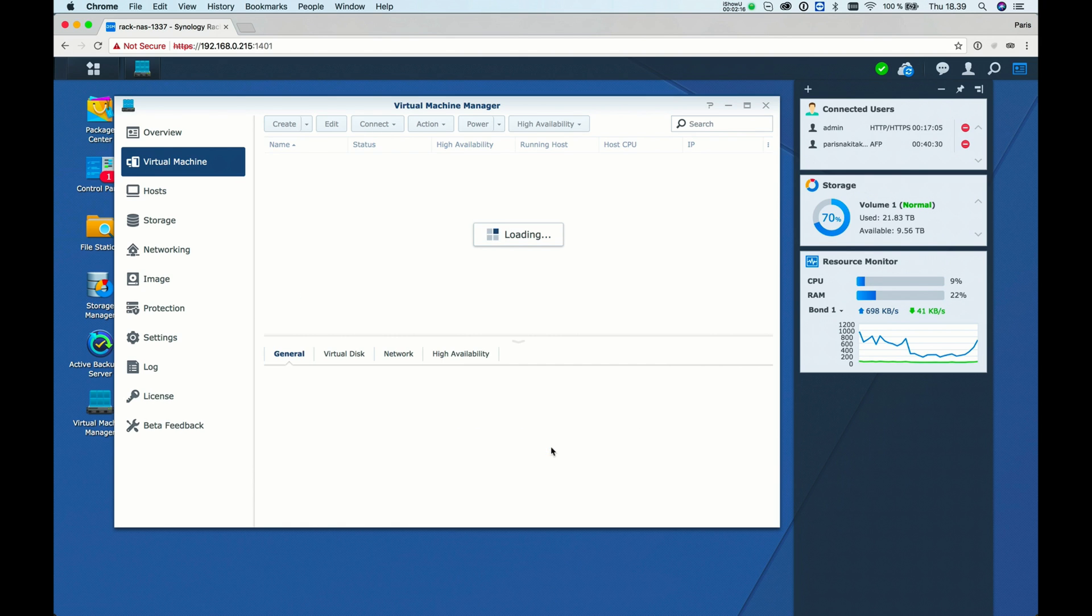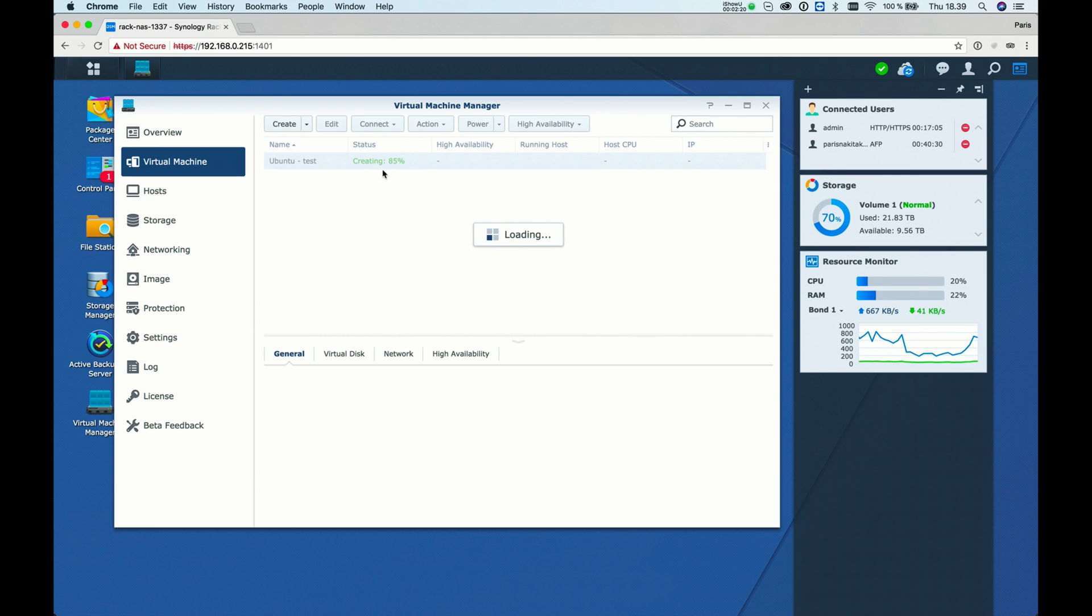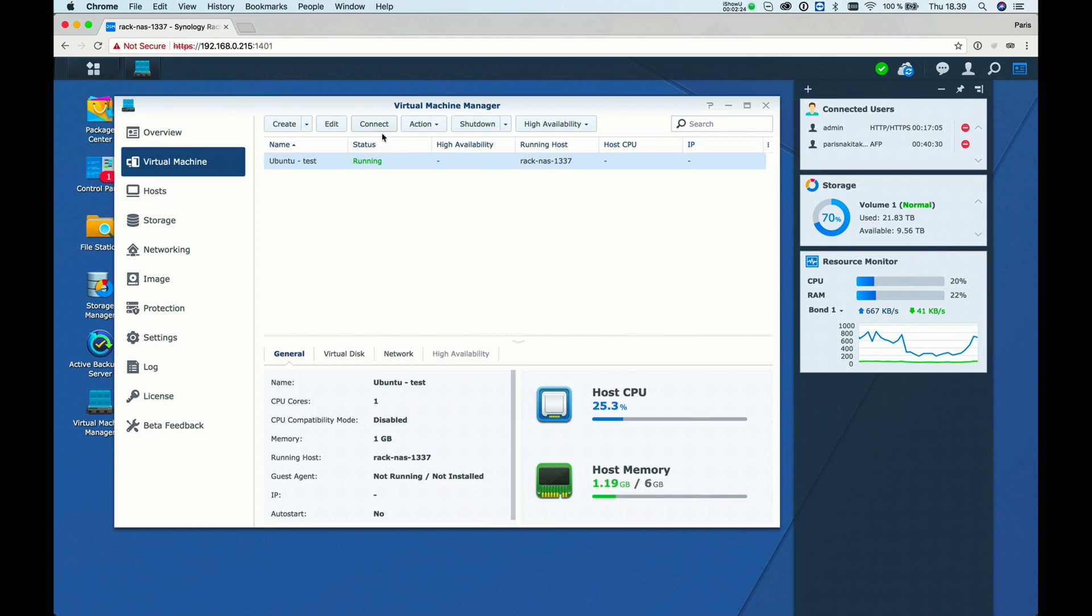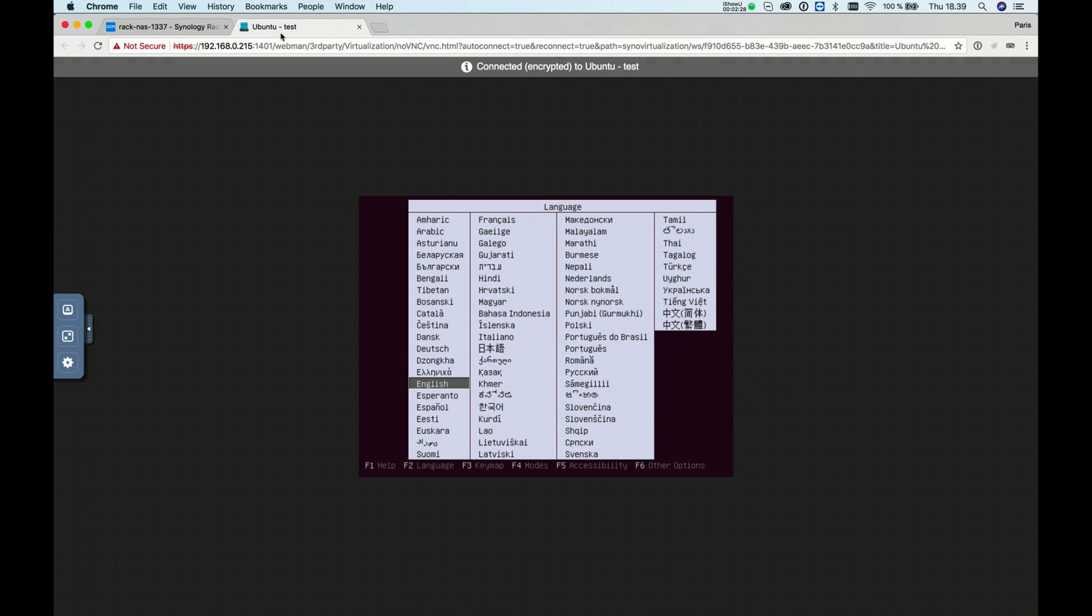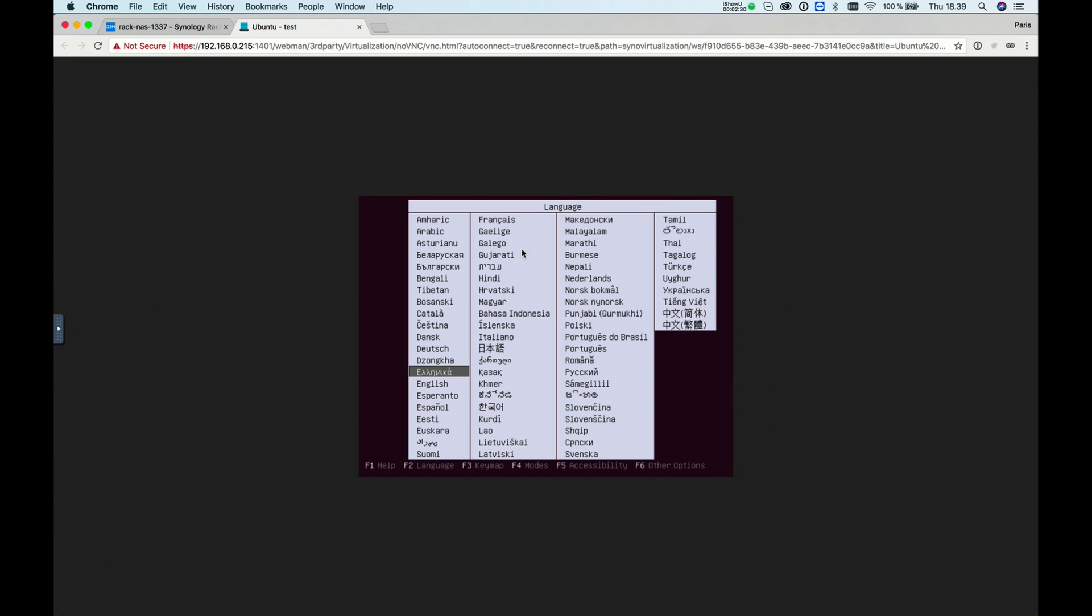Let's wait for it to complete. It's creating the system now. Once done, click on the Connect button. This will open a new tab with the virtual screen.